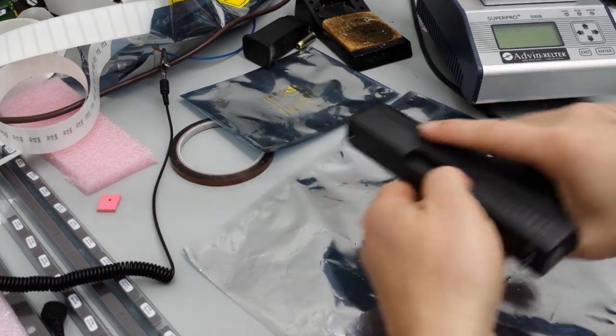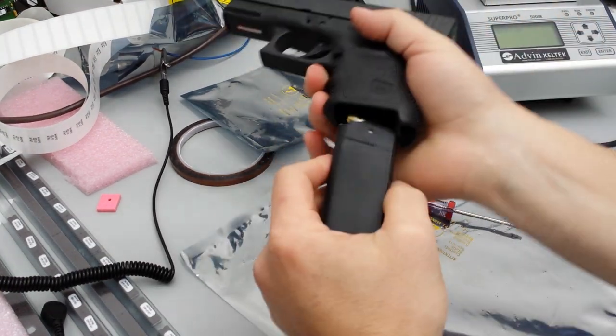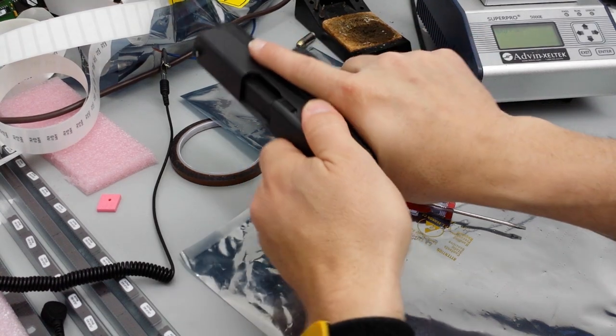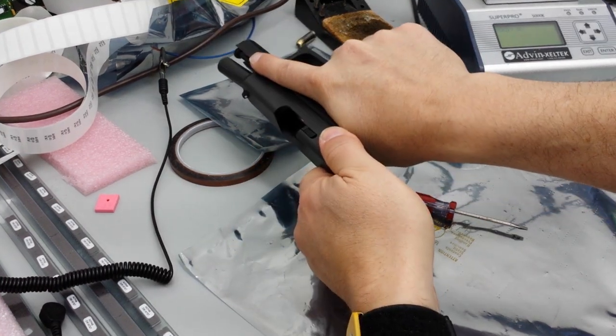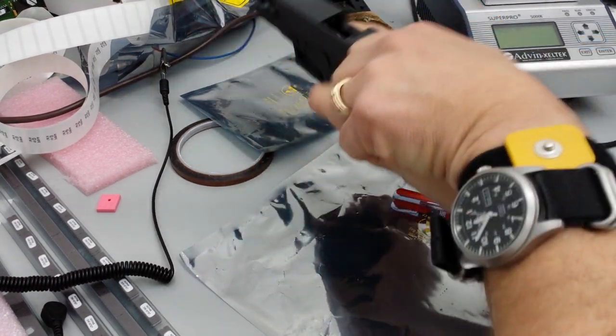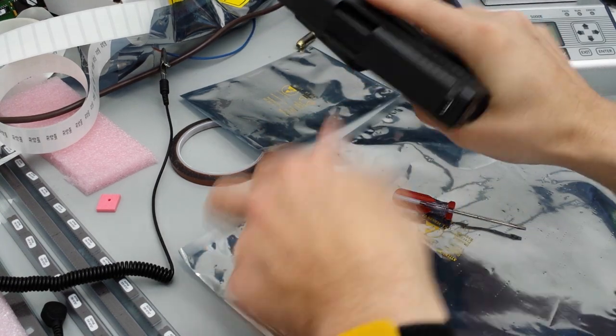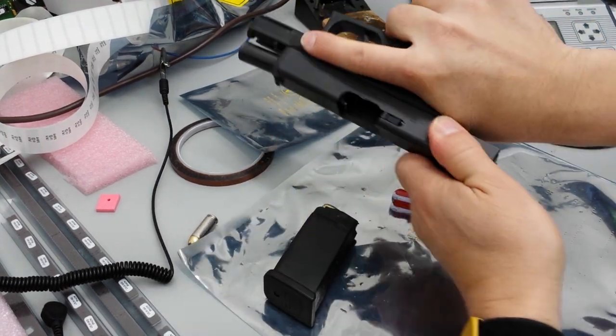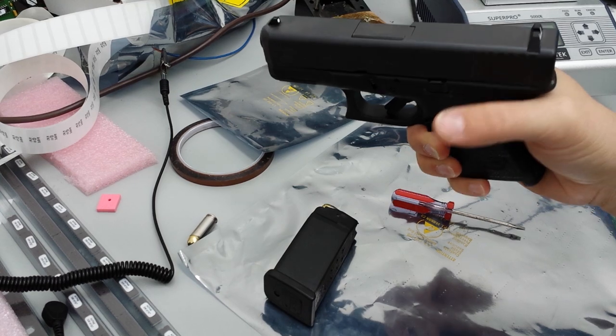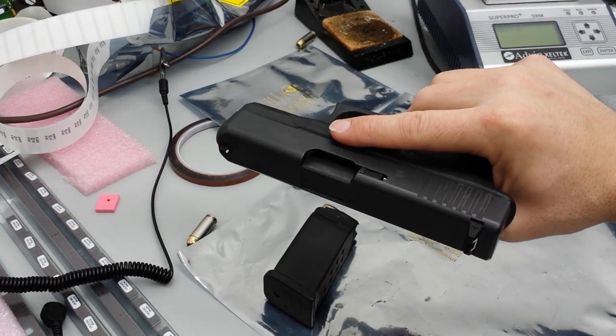There you go. Make sure it ejects. Works for me. Clear it. That's it. Replaced extractor. Hope that helps you out, man.